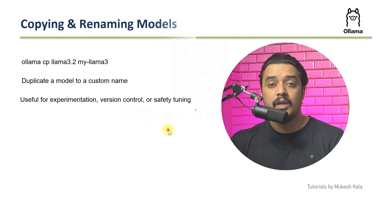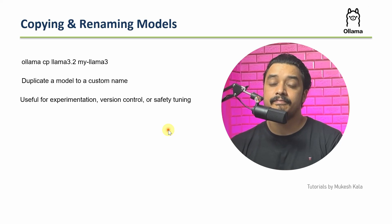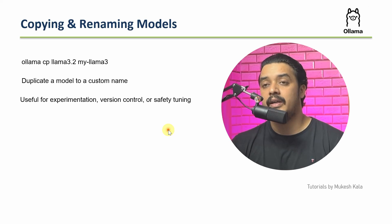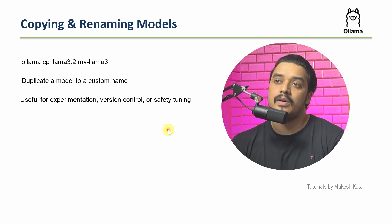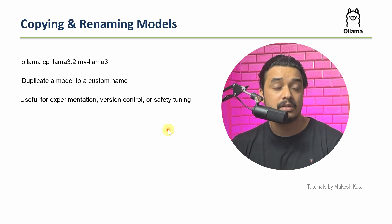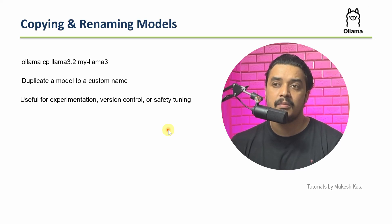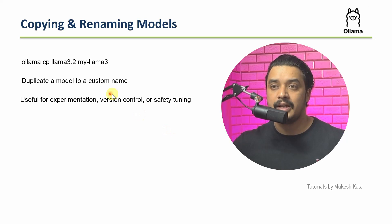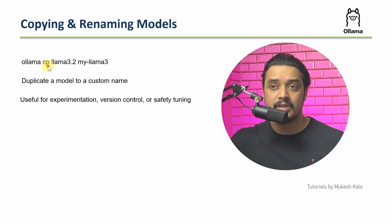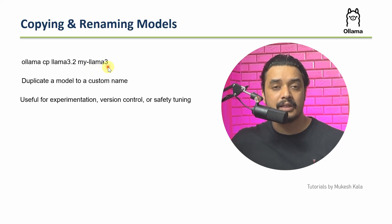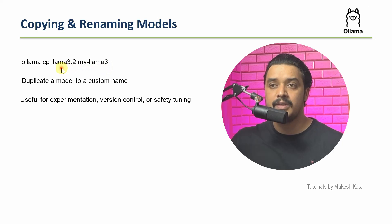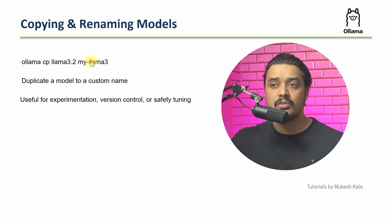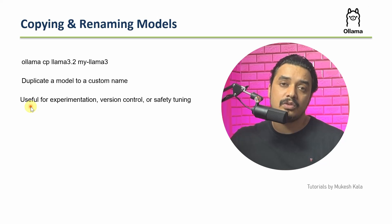Now in your usage, sometime you might also require to copy and rename the models or simply you want to duplicate a model. So Ollama has a command for that as well. You can just use this one, which is Ollama then CP, which is standing for copy Llama 3.2 to this model, which is my Llama 3. So as of now, the model name is Llama 3.2. If you want to rename it, you can just duplicate and put your name.